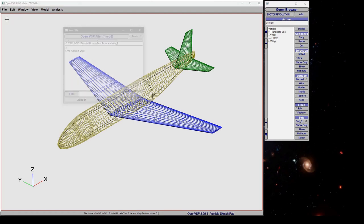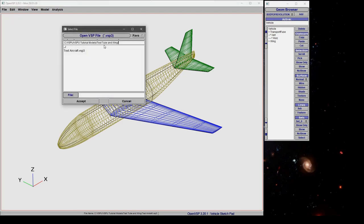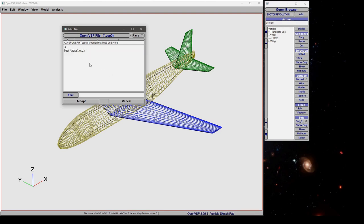Now let's look at that file box in a bit more detail. Notice that we have our change directory dot dot command here that takes us up one level. If we click on any of these directories in bold it takes us down a level.